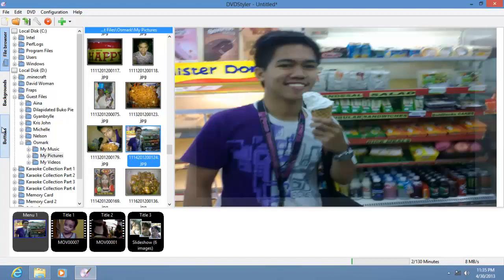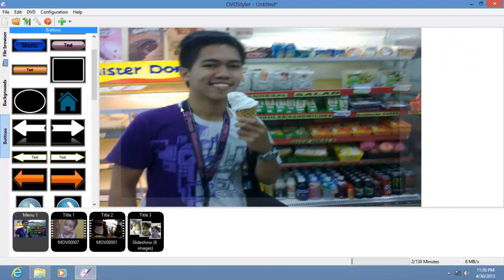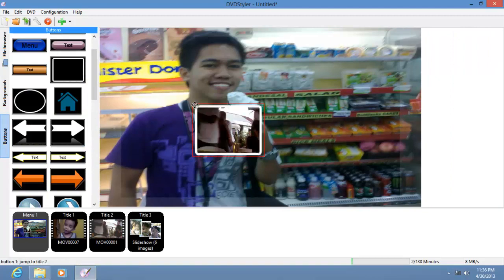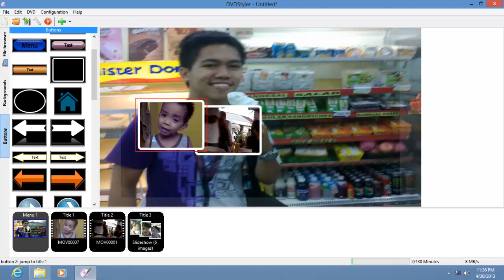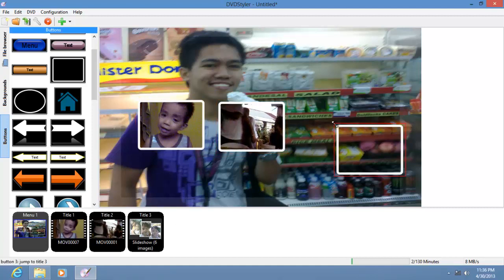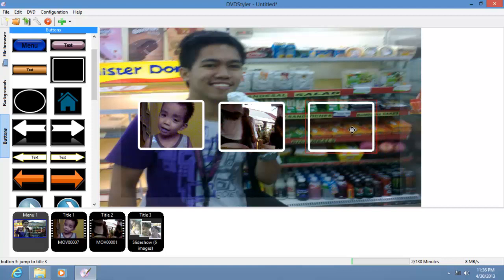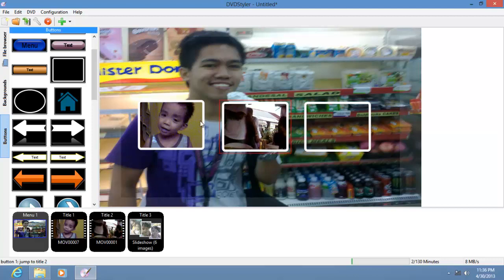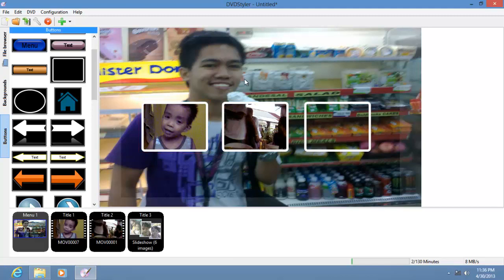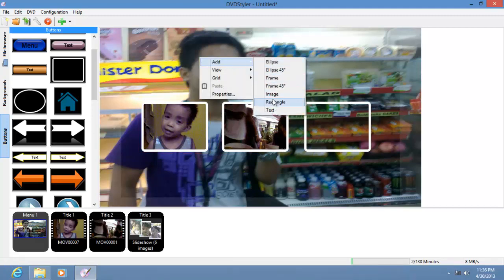Next, let's create video buttons. To do that, it's pretty easy — just drag and drop. Don't worry if you put a slideshow in; it doesn't really show the thumbnail since it's a slideshow and DVD Styler will process the slideshow first. Then let's add a title — right-click, Add, Text.